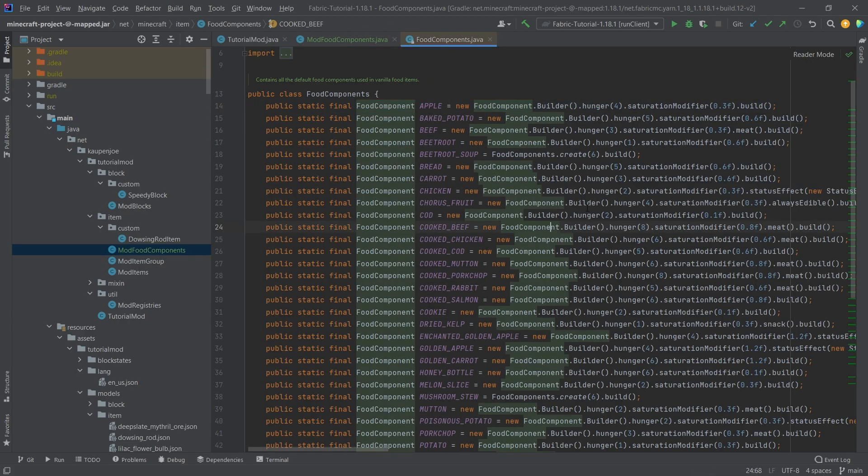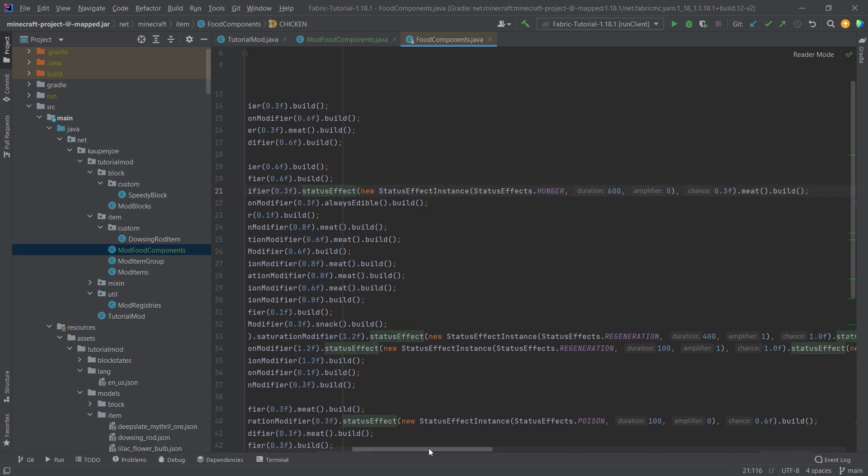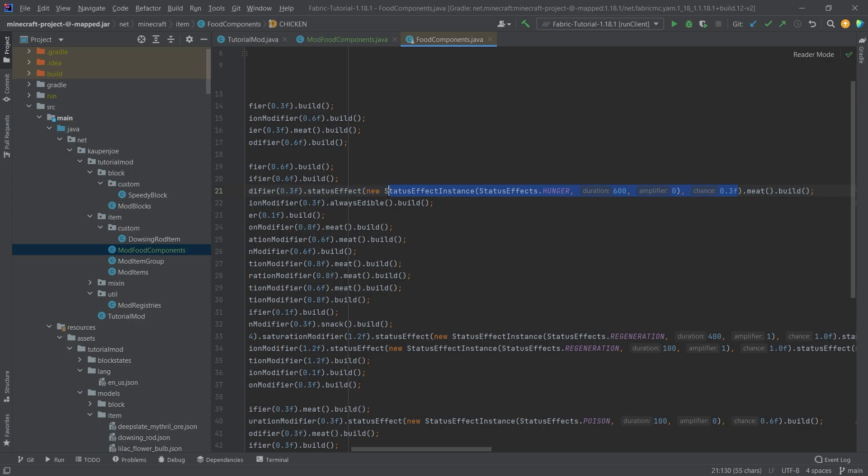And you can also see some examples. For example, the chicken right here has the status effect method called, and it gets you the status effect hunger with a 30% chance of basically eating it.